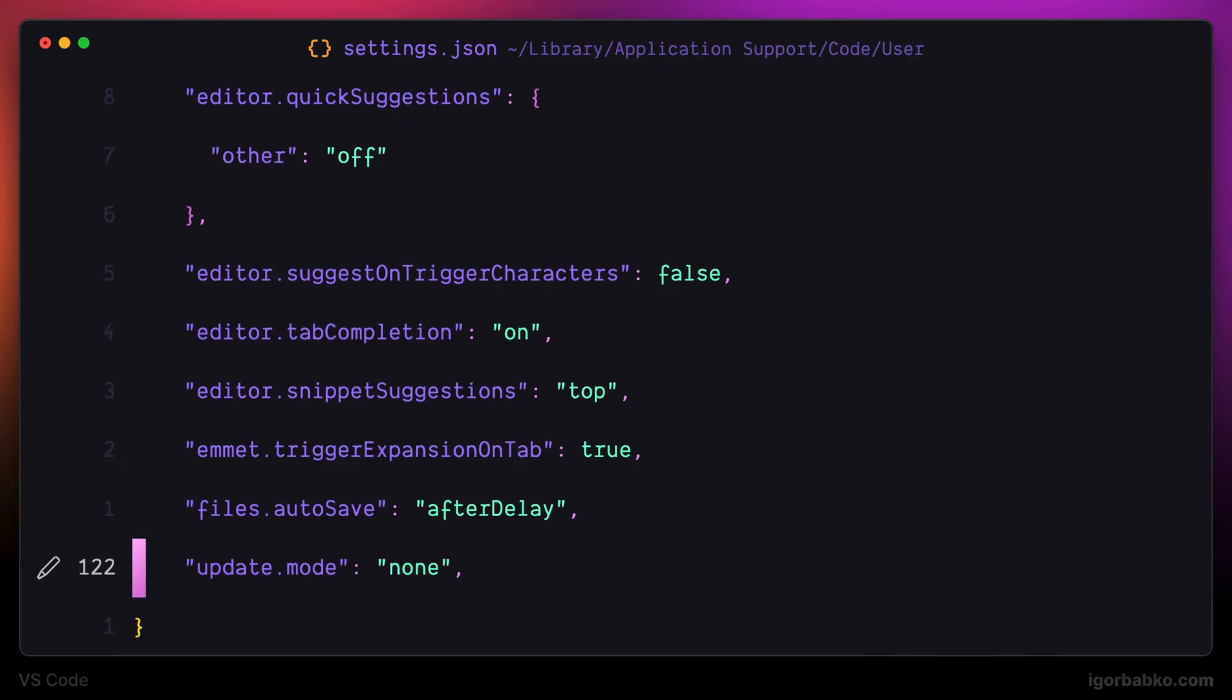The next setting allows us to specify update strategy. By default, VS Code will be automatically updated, but I'm going to disable these automatic updates because sometimes some updates might break compatibility with some of the extensions that I use. So I prefer to update VS Code manually.